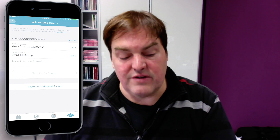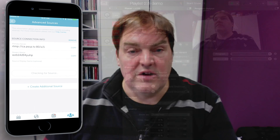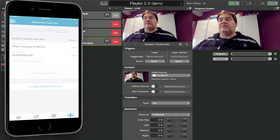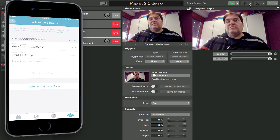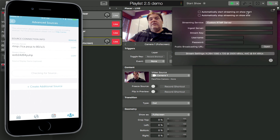Just click on create additional source and there are your credentials that you have to enter in Memolive. This is very easy — you go to the streaming setup panel where there is the ingest server and the stream key field.